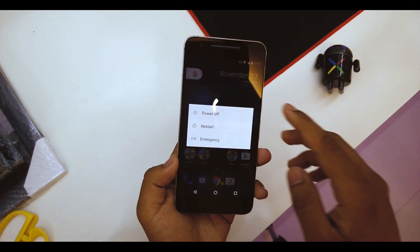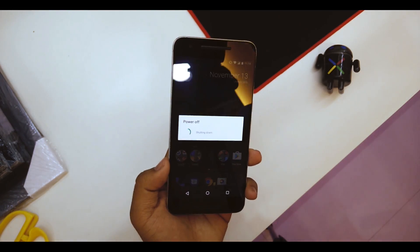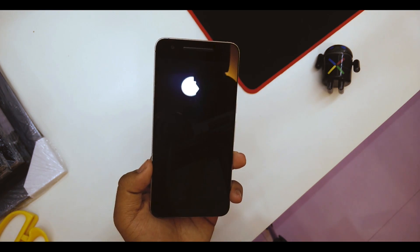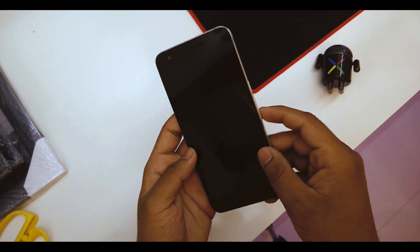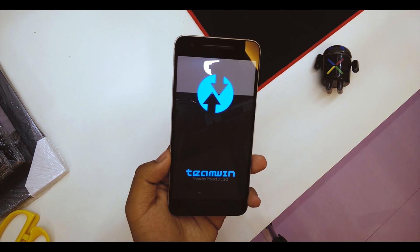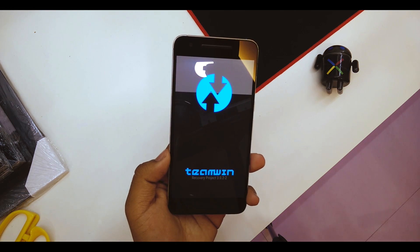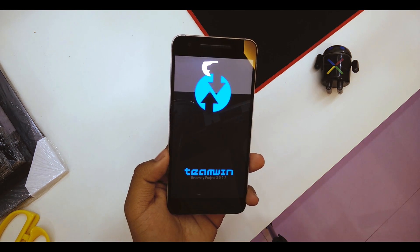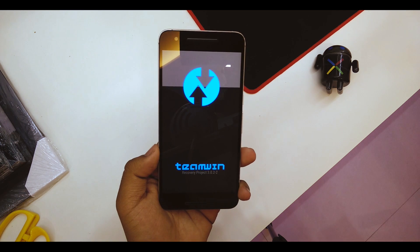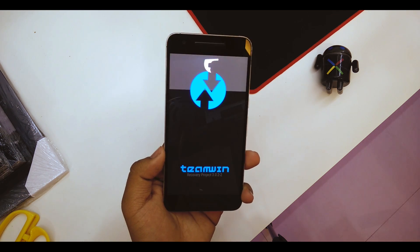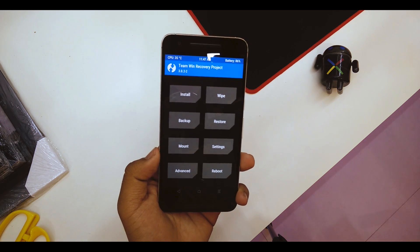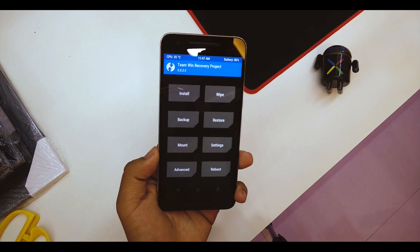All you have to do is reboot into your recovery mode. I'm using TWRP recovery — also make sure that you're on the latest version of TWRP. As you can see, I'm running TWRP version 3.0.2.2, which is the latest as of now. Make sure you're on that.